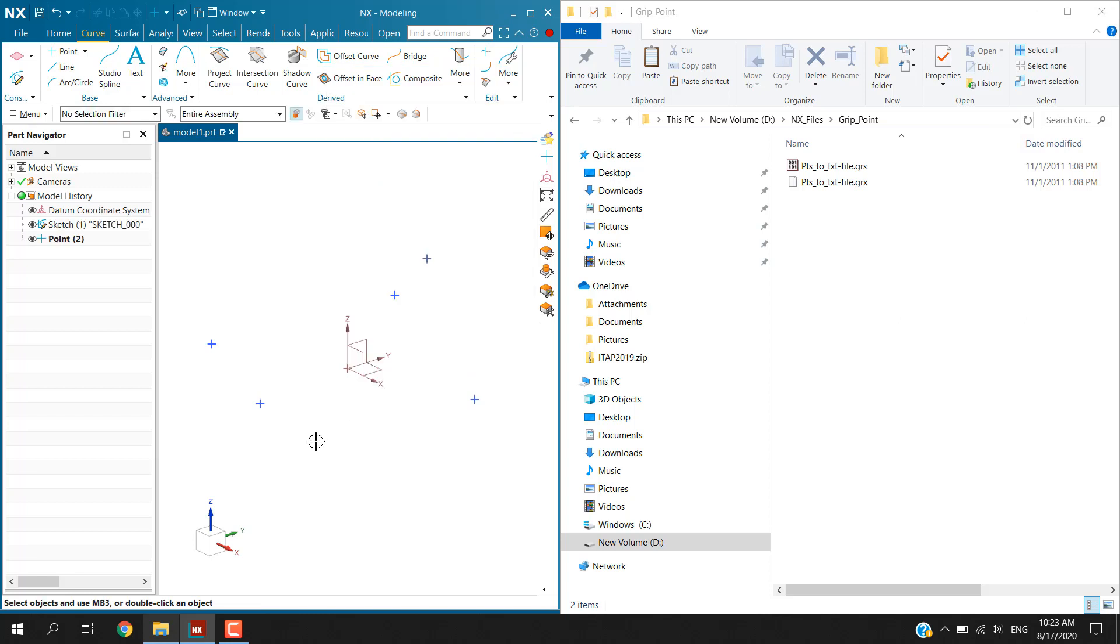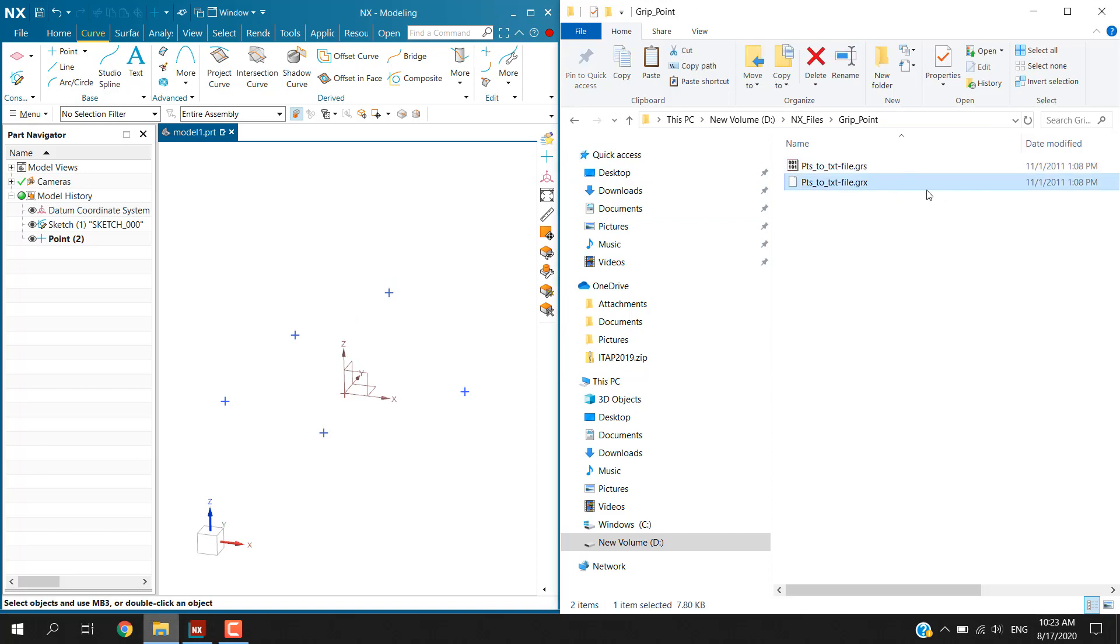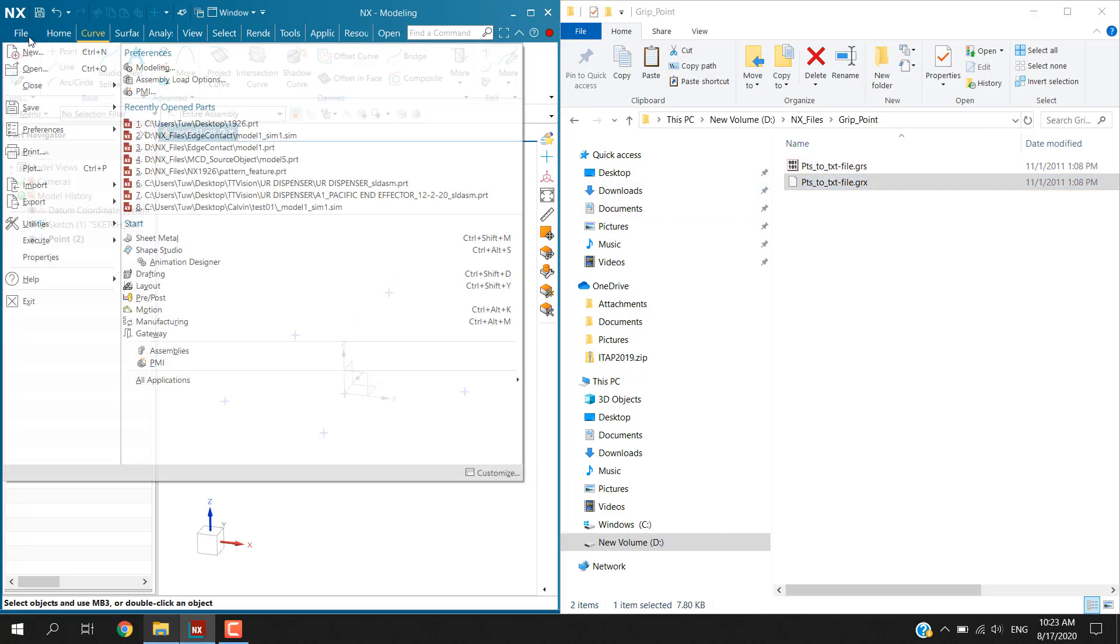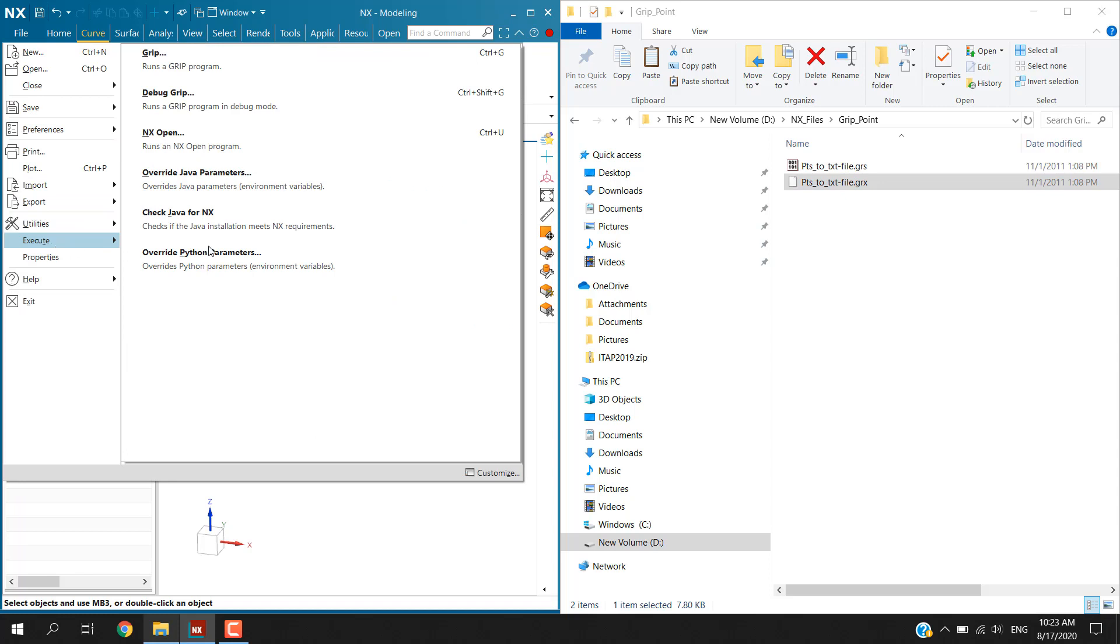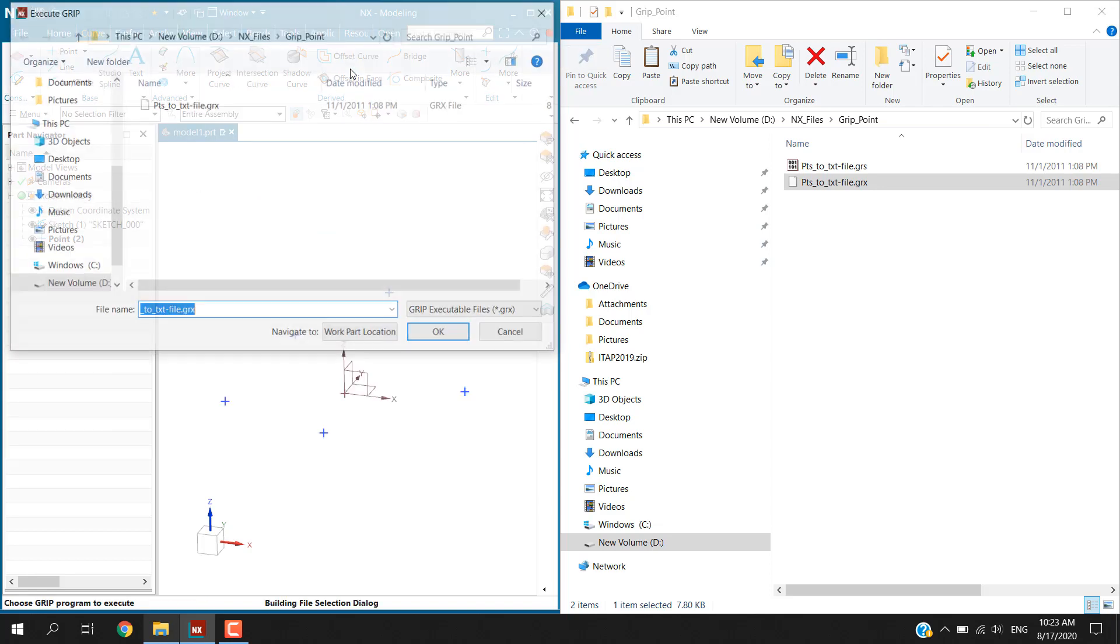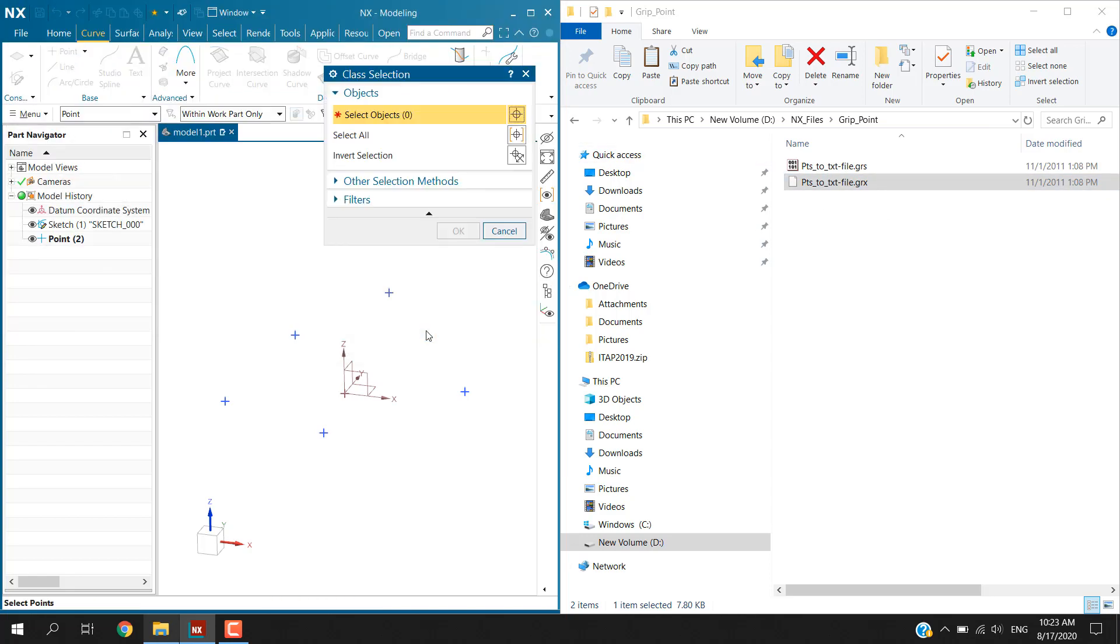Currently I would have six points on my screen. In order to use this program I will need to go to files tab, choose execute and then choose grip, or the shortcut is ctrl+G to run a grip program. Now here I'm at the working directory and I will choose this grx file, click ok.